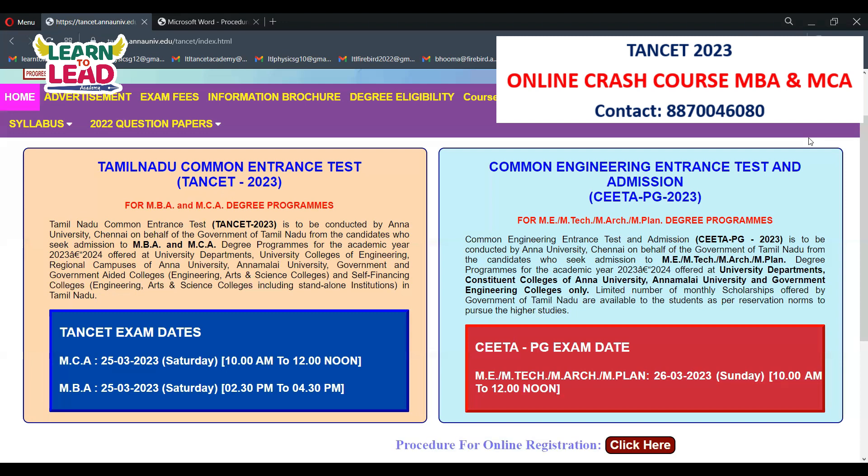The first step for the online registration process is the name of the candidate, email ID, and password. Note your email ID and password carefully. Use an email ID that you have been using for at least the last one year.